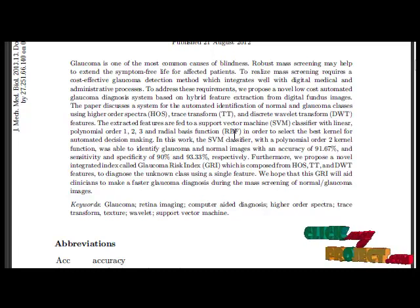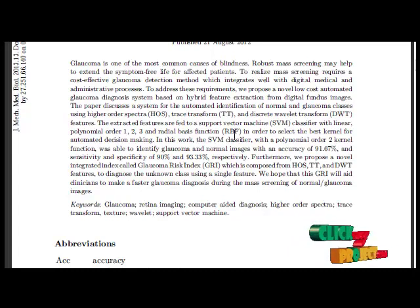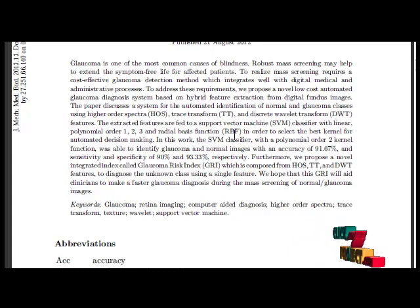Extracted features are passed through SVM classifier. Finally, we classify whether the input image is glaucoma-affected or not.